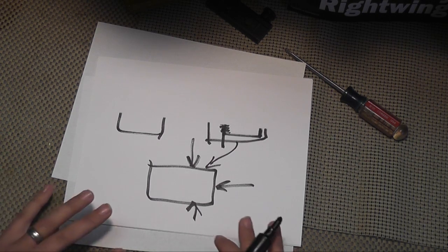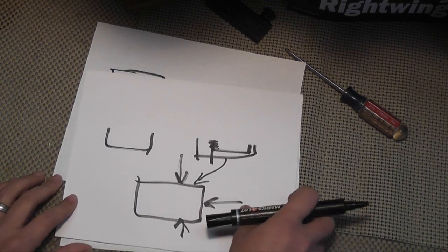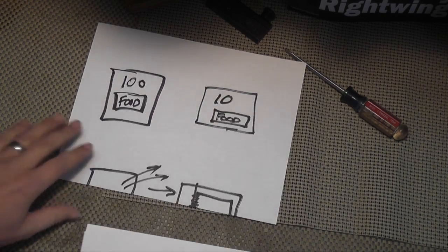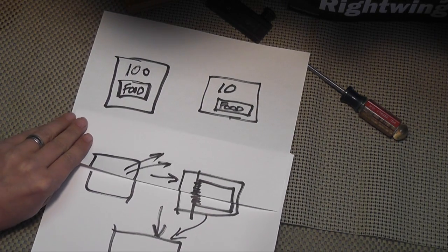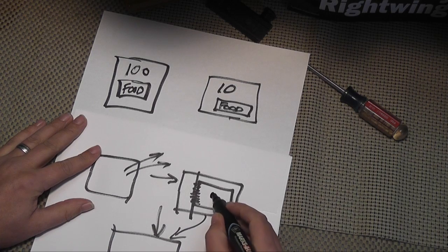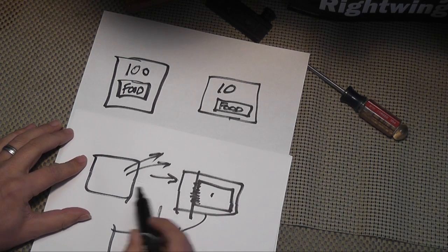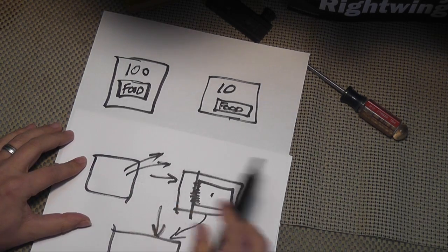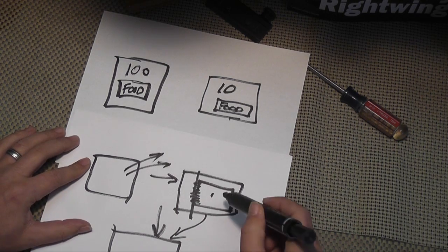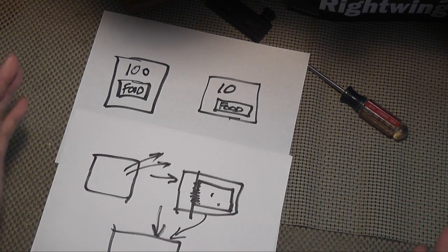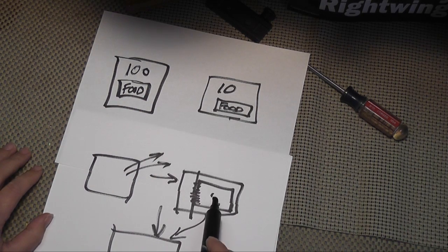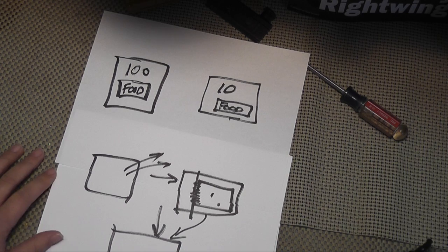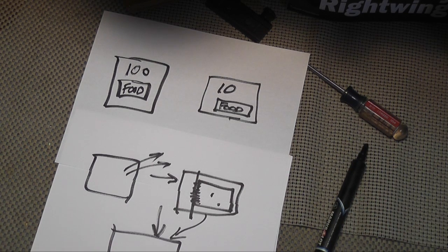What that does is equalizes the pressure on the inside of the chamber, but because the vacuum sealer sealed the bag of food while it was at a negative, after it had evacuated the chamber, it was a negative pressure. The bag, because it can't equalize because it's sealed, remains at that lower pressure. Thus, that is what does the vacuum packing.